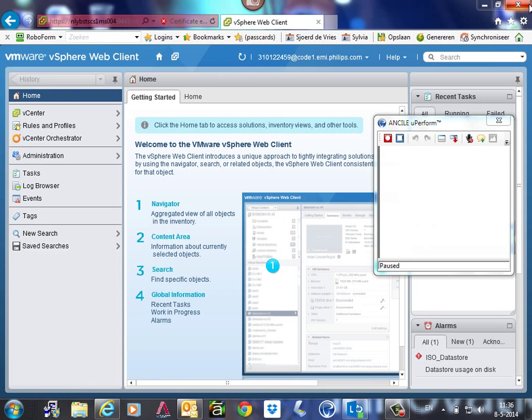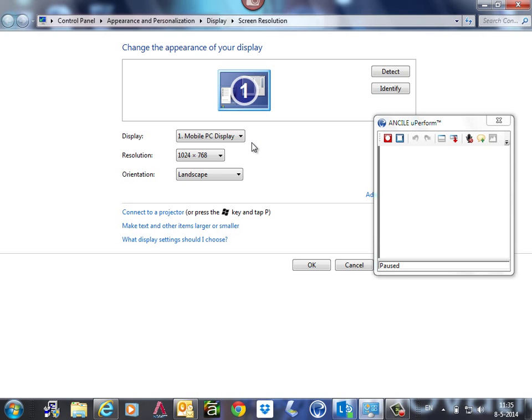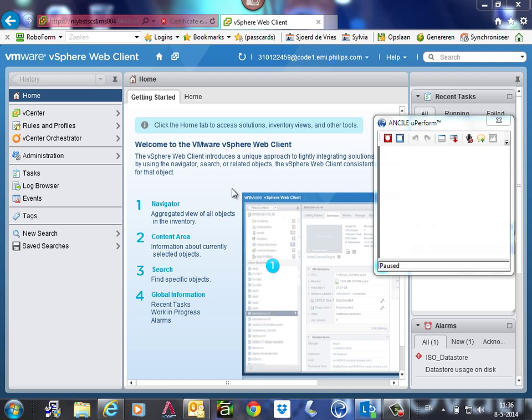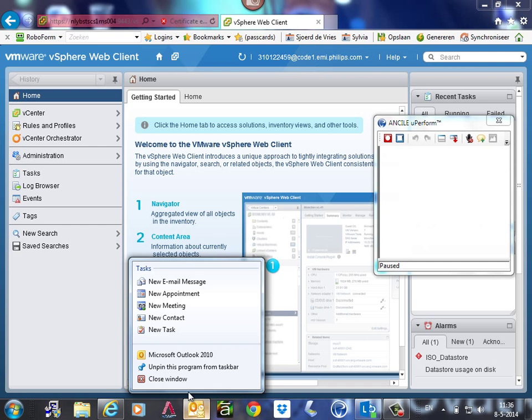Also, do not forget to close unwanted applications with pop-up messages like Outlook or, for example here, I have Snagit on. This window will be recorded as well.